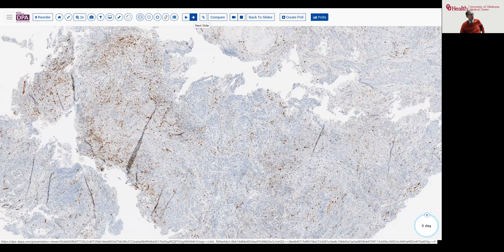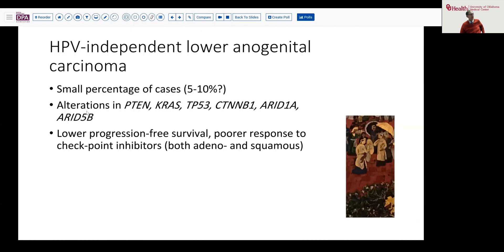Although HPV-independent tumors are a small proportion of cervical carcinoma cases, they have a distinct molecular profile from HPV-associated tumors. We see activation or alterations in KRAS, PTEN, TP53, CTNNB1, ARID1A, ARID5B, and so forth, quite characteristically in these tumors.